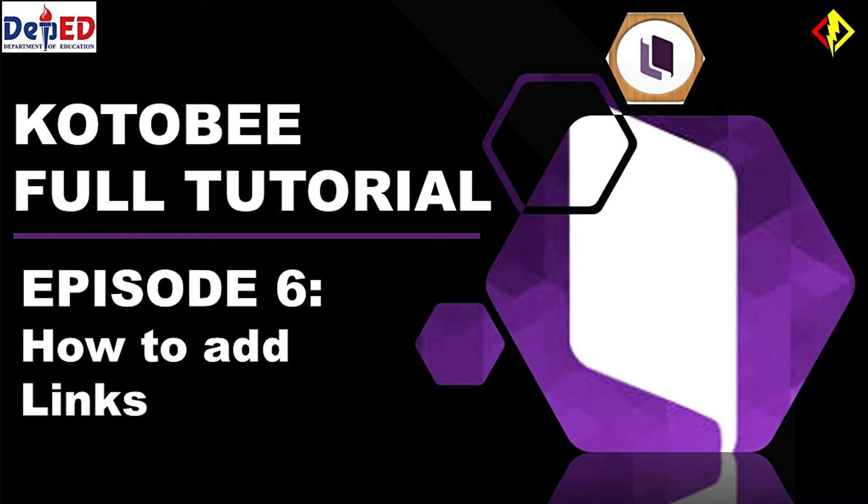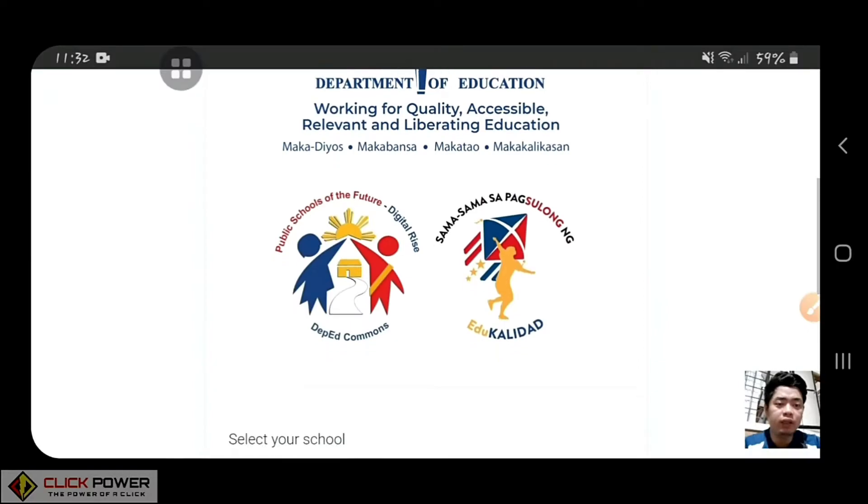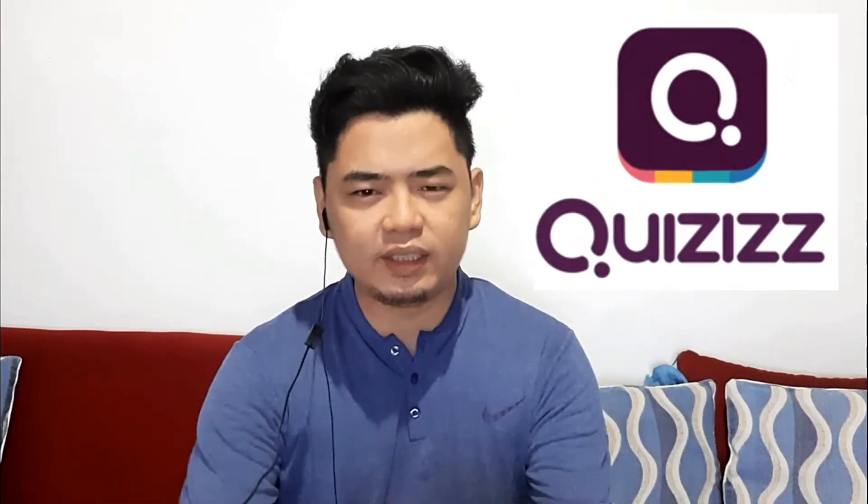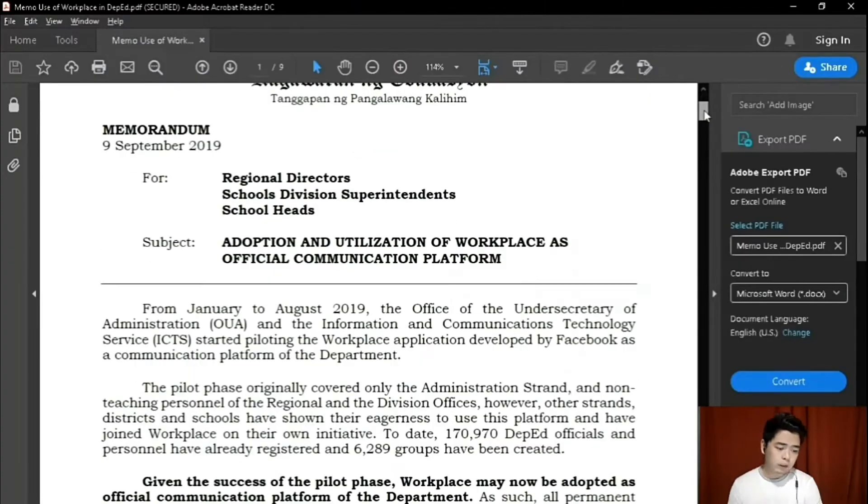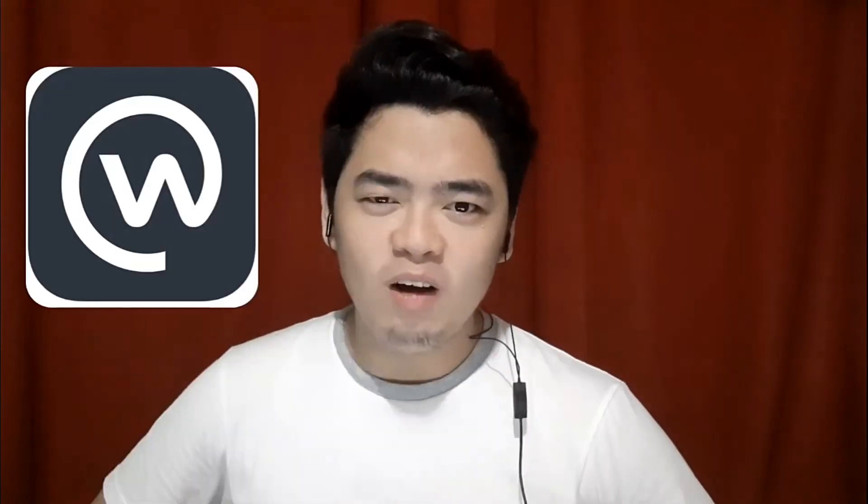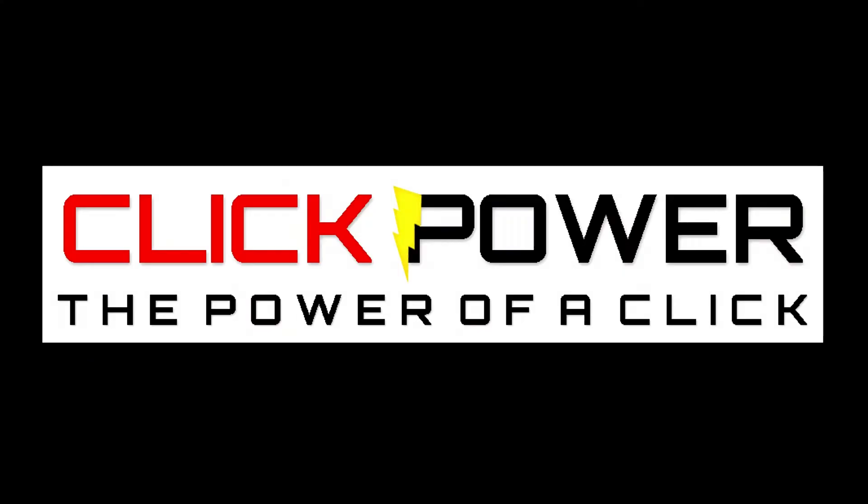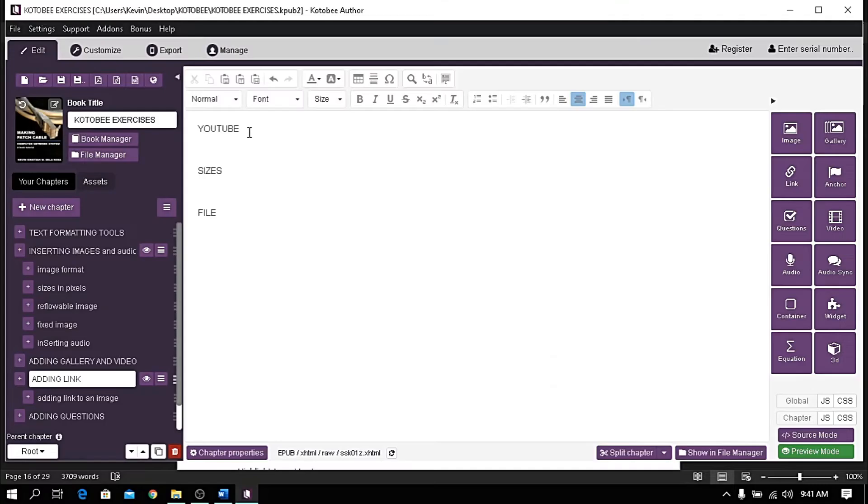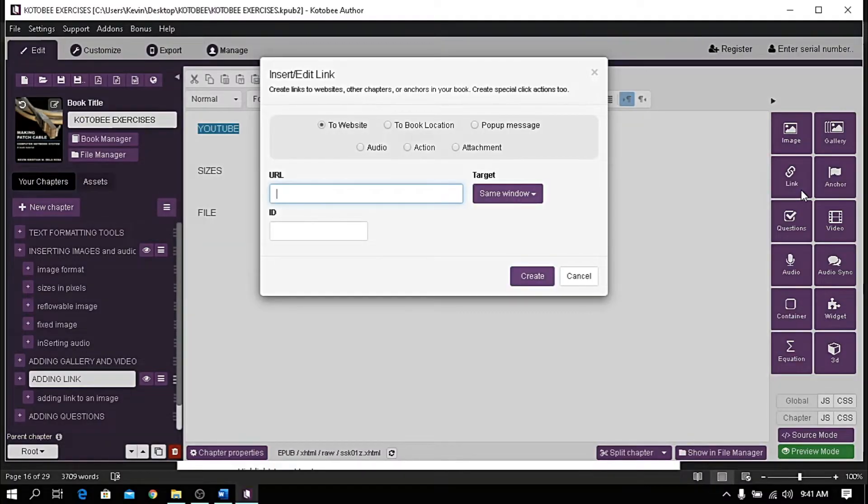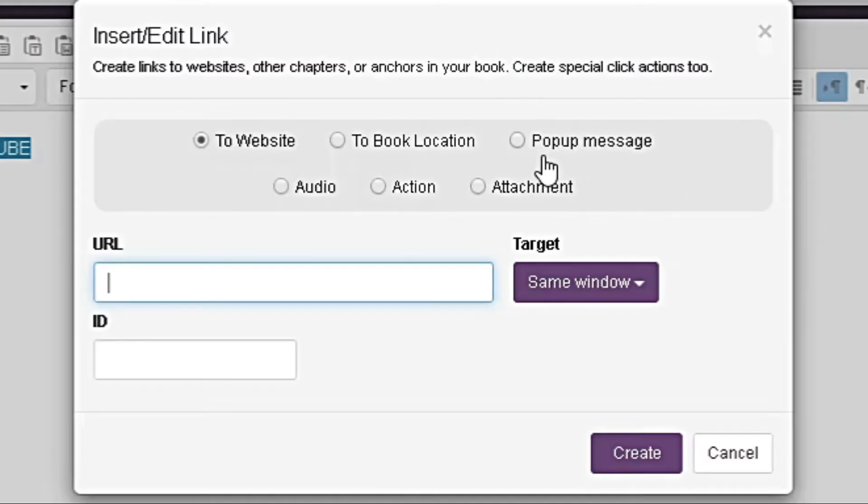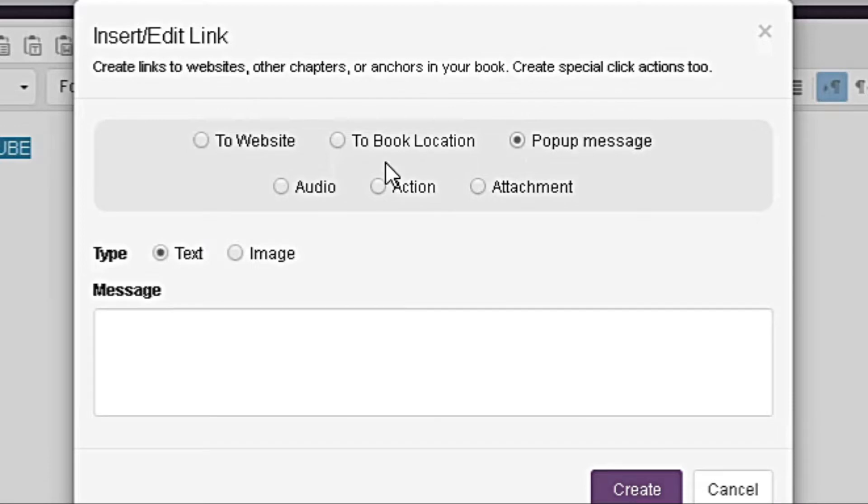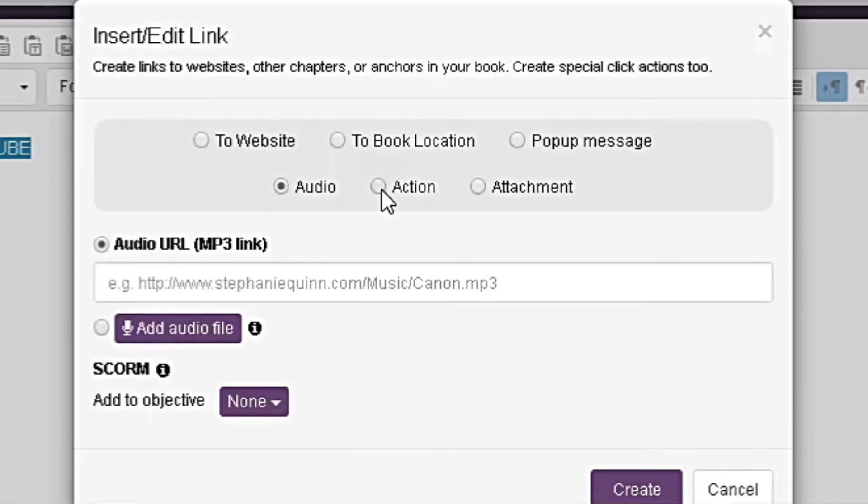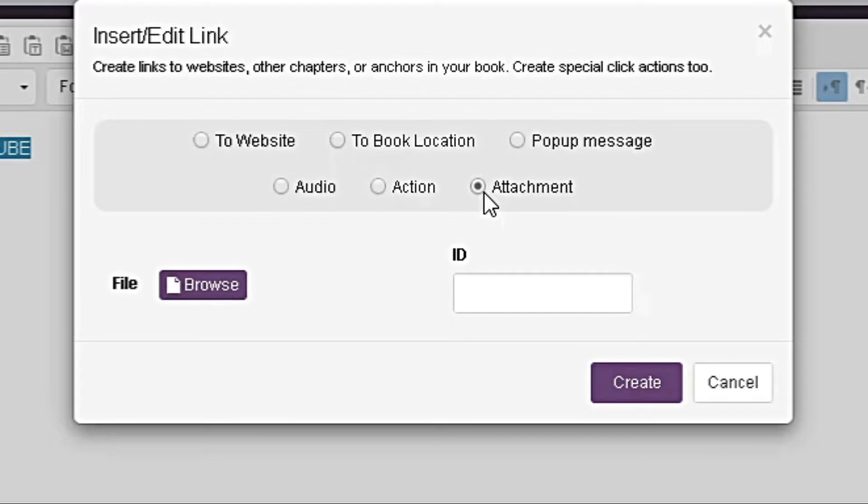For this video, I'm going to show you how to add links. Choose a text you would like to add a link, then click the link button. You have five options to link your text: one is to link to website, to a book location, a pop-up message to audio, to a certain action, and to an attachment.